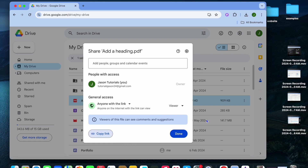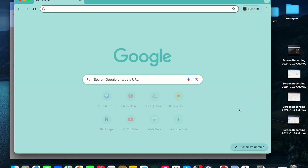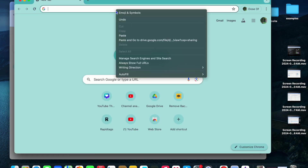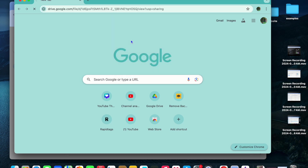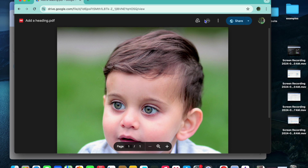After you have done that, you can share it on whichever social media platform or so on that you want. For example, if I were to share it with someone, once they receive it and they paste in the link, you can realize that they don't see the option in the top right-hand corner to download, and they also don't have the option to print.